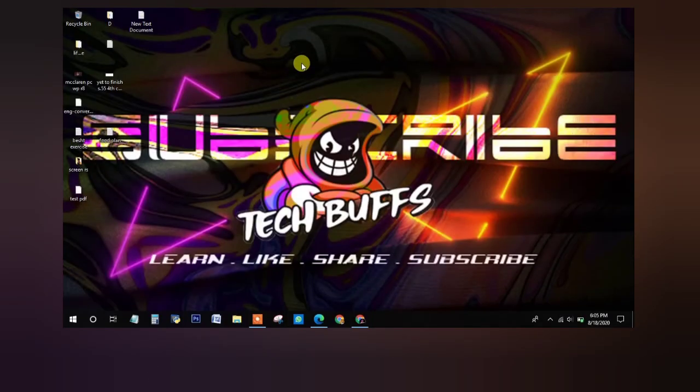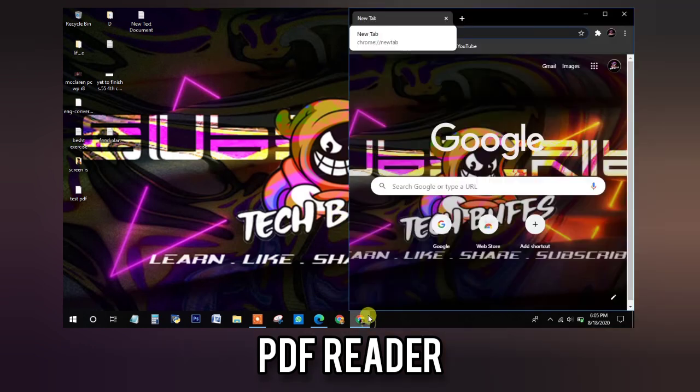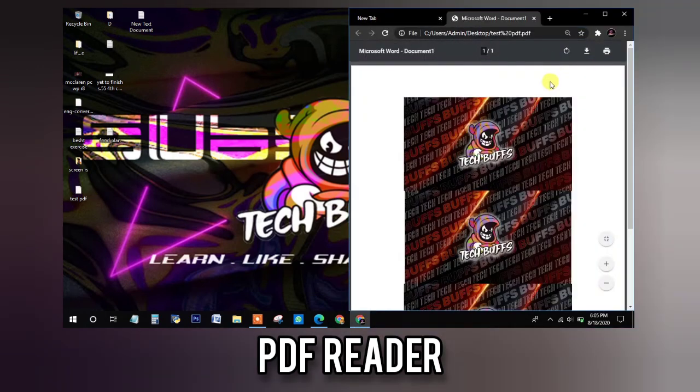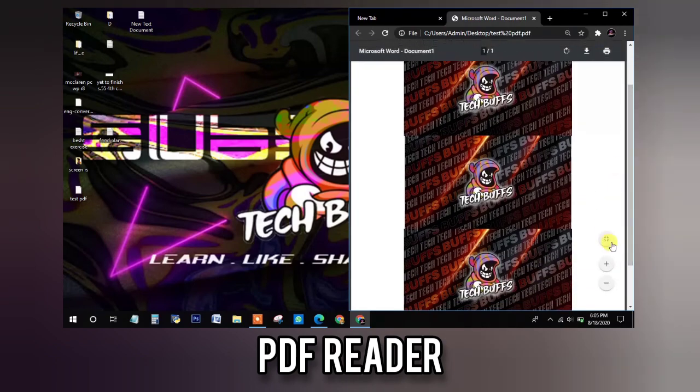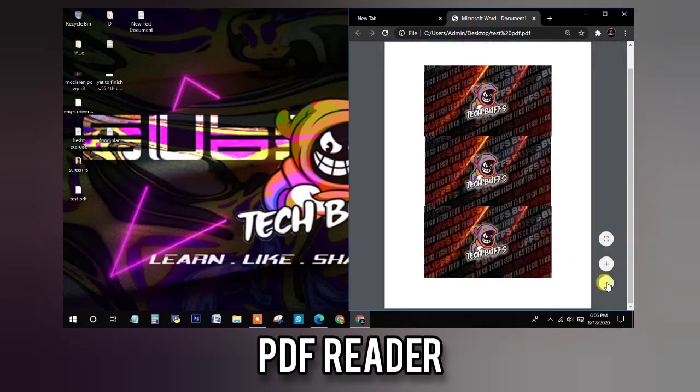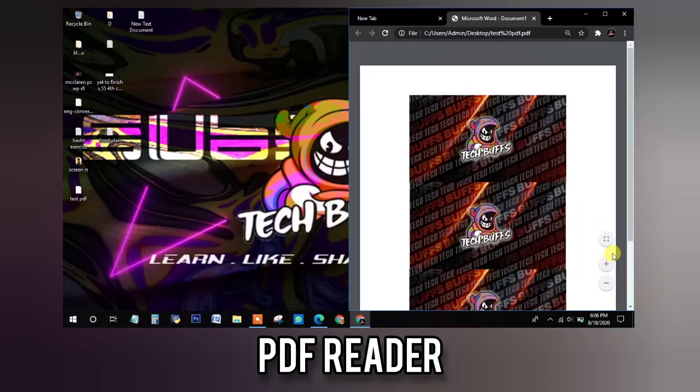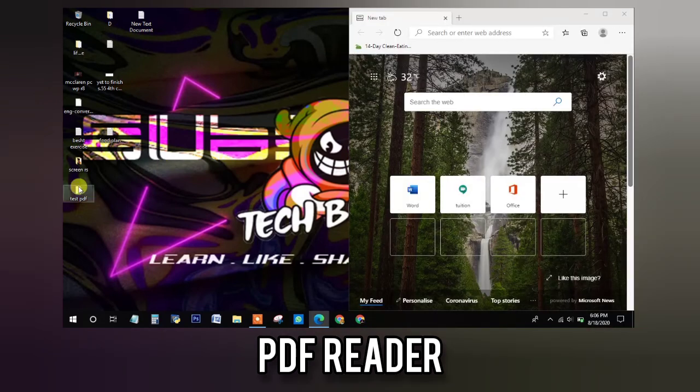we all know that there is an option for opening the PDFs in both Google Chrome and Microsoft Edge. So for example, now let me open a PDF on Google Chrome and as you can see here, there is nothing in it. You can just open and zoom in, zoom out and just print the PDF if you want to.